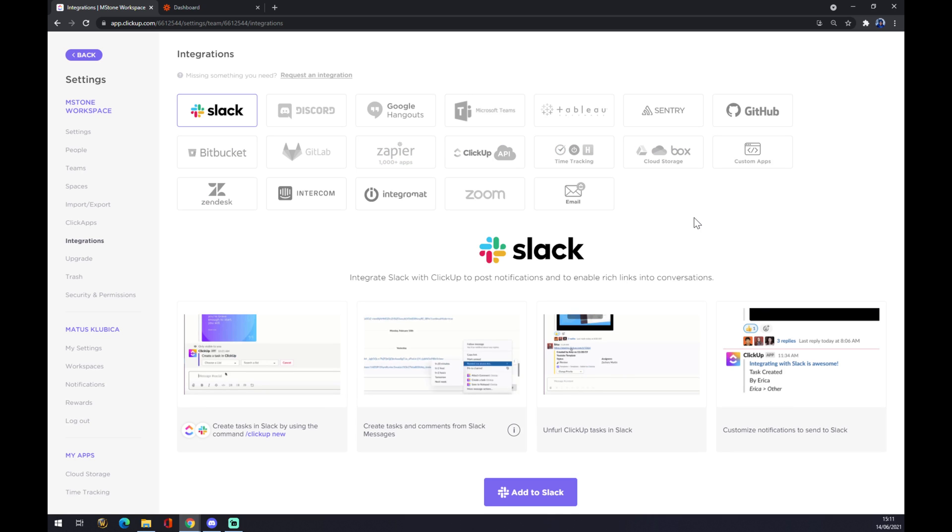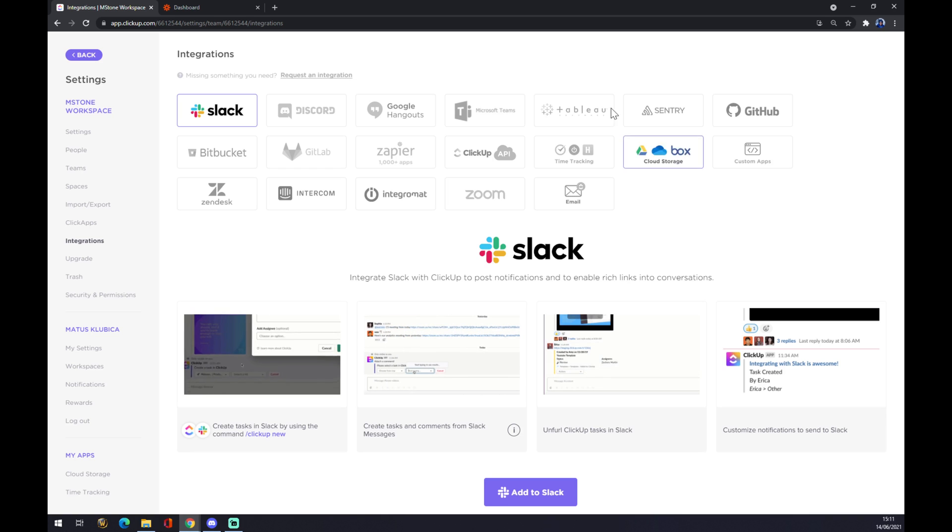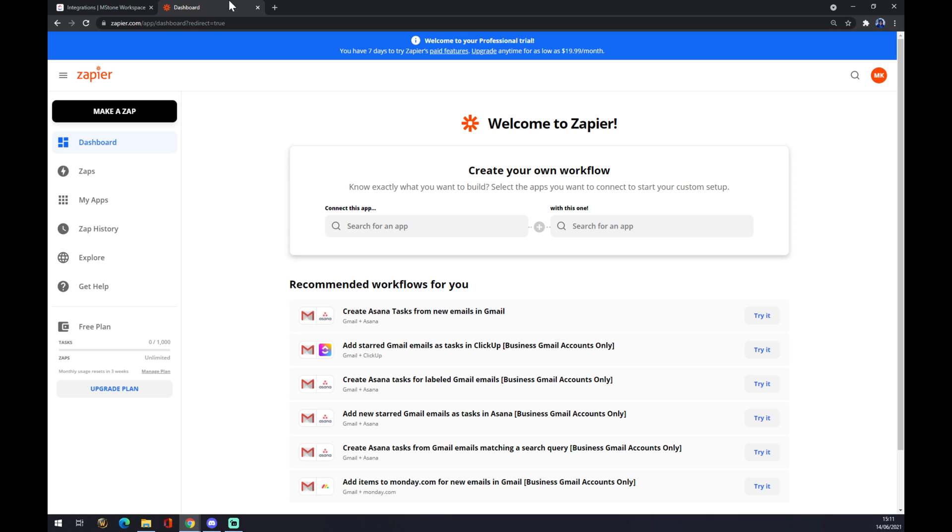What we want to do is go and use zapier.com. Zapier.com is also a very nice app just to make integrations between certain apps.